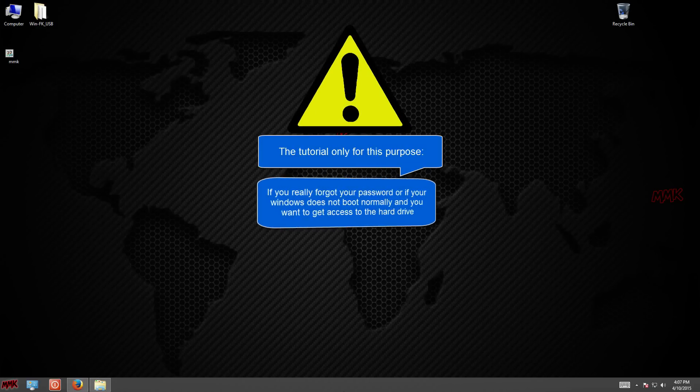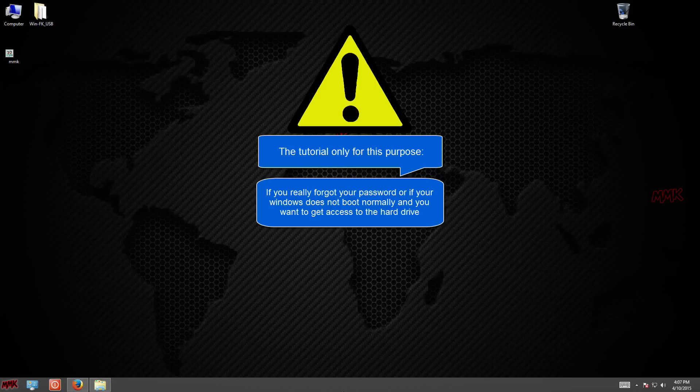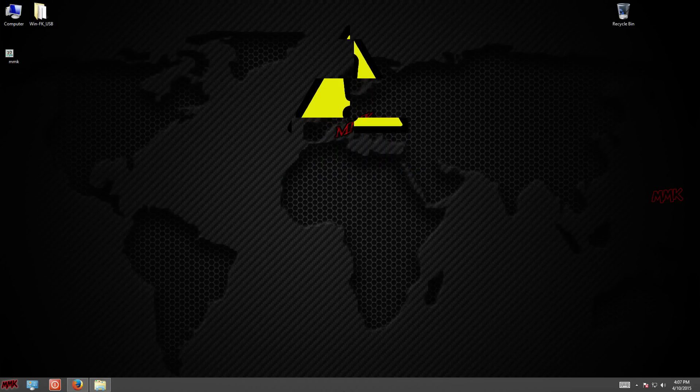Use this tutorial only if you really forgot your password or if your Windows does not boot normally and you want to get access to the hard drive.